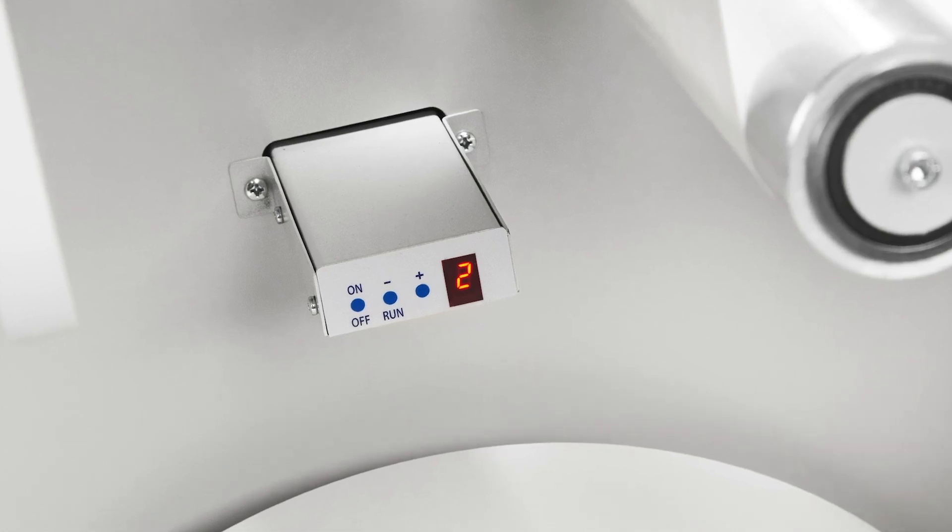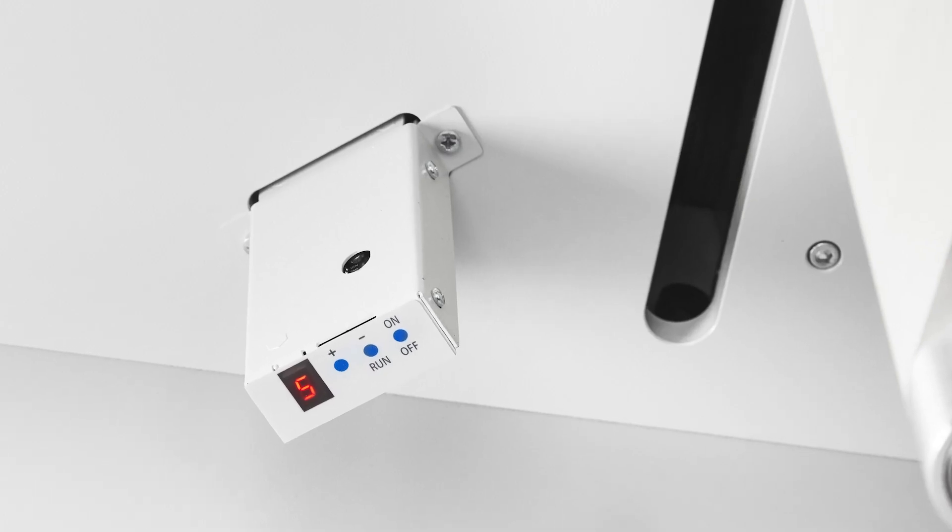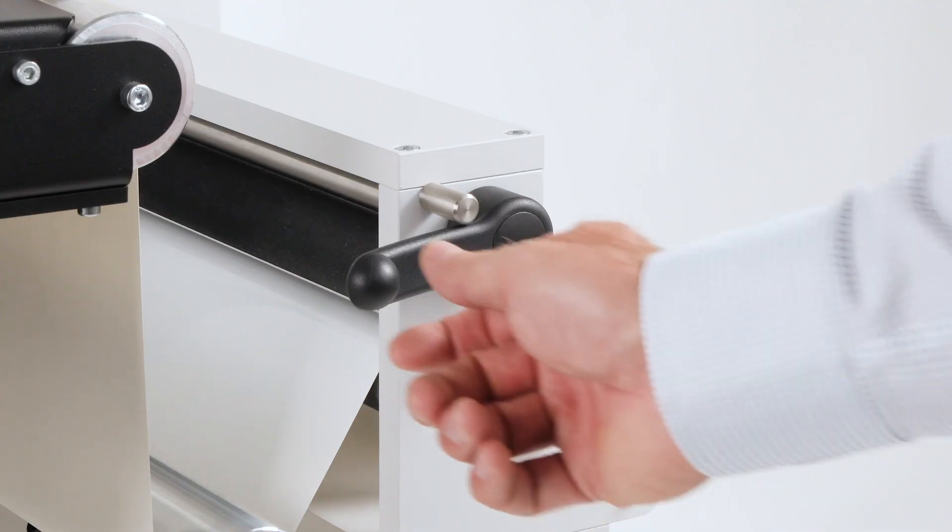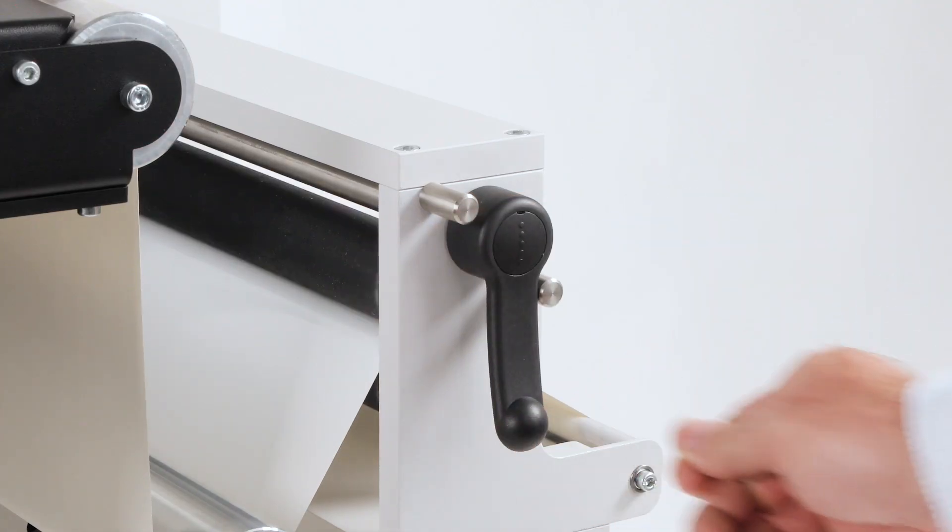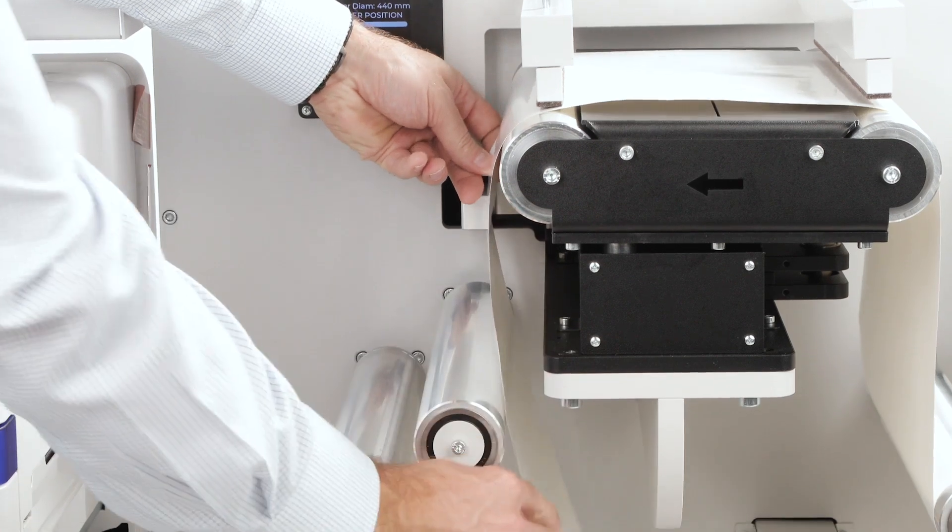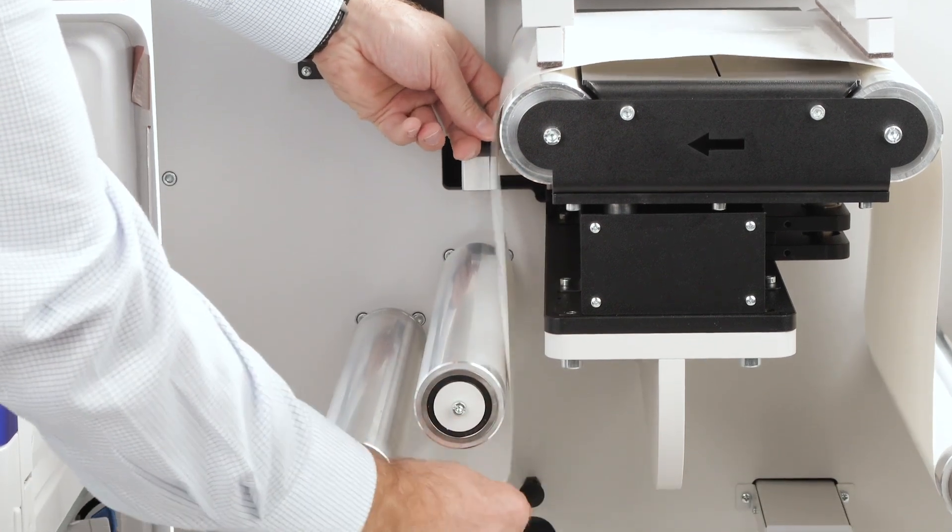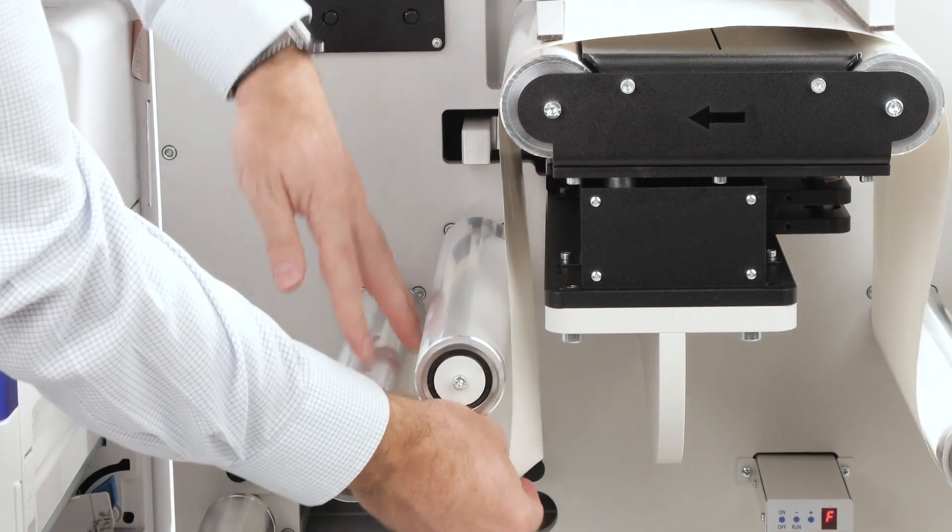Switch on the sensors for dimension and speed control. Operate the black levers on the guide rollers. Pass the paper through the rollers under the dancer.